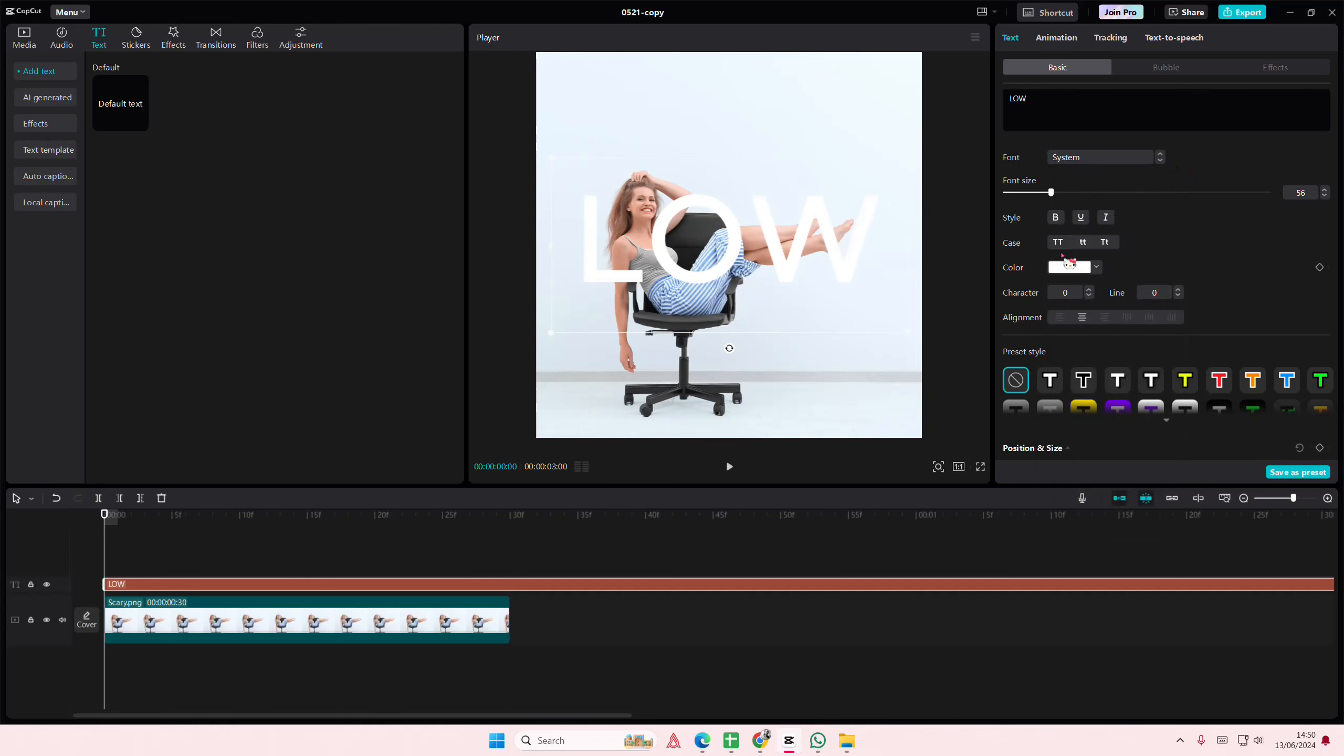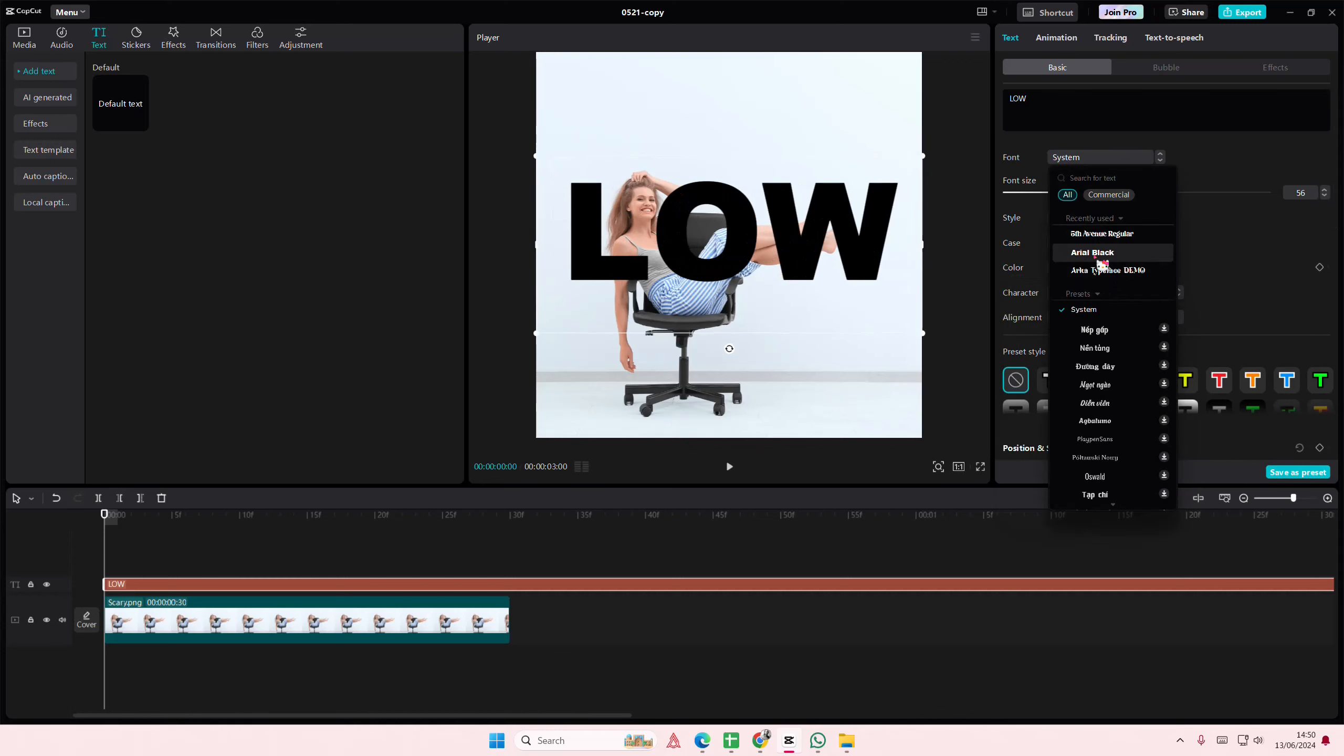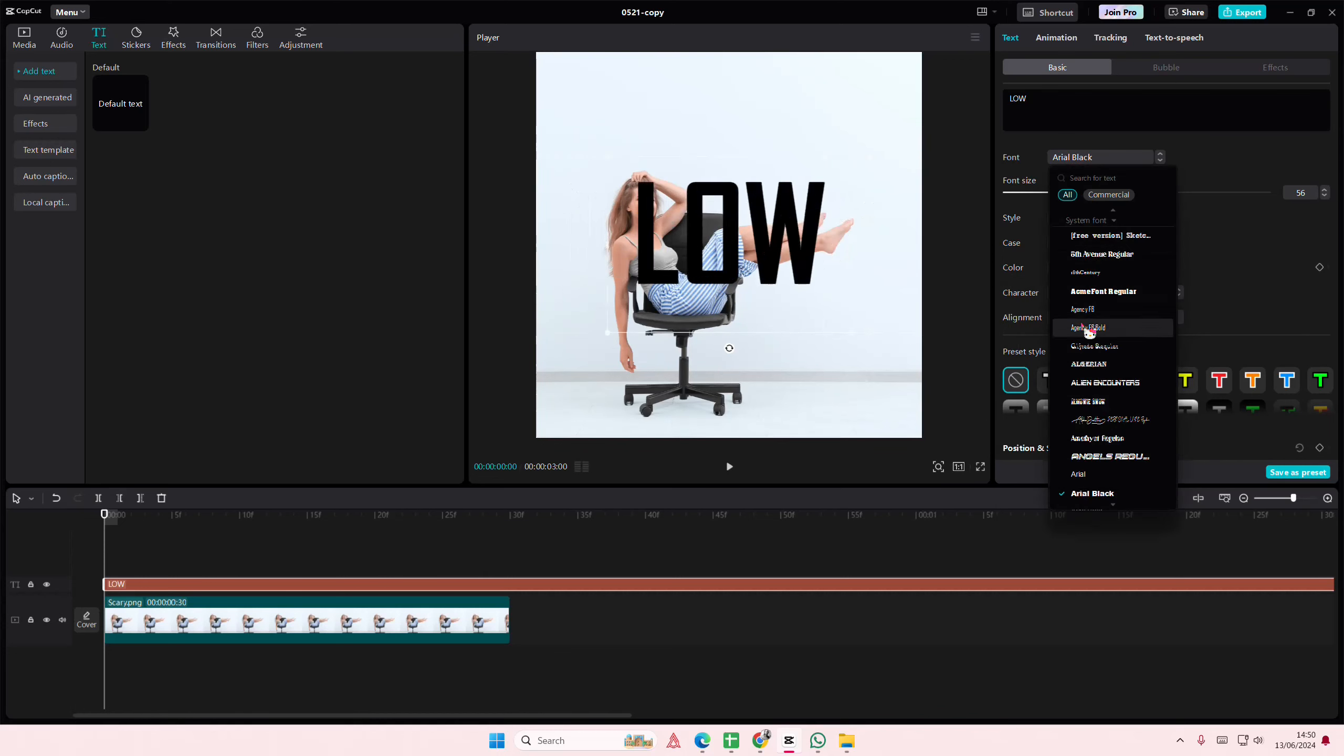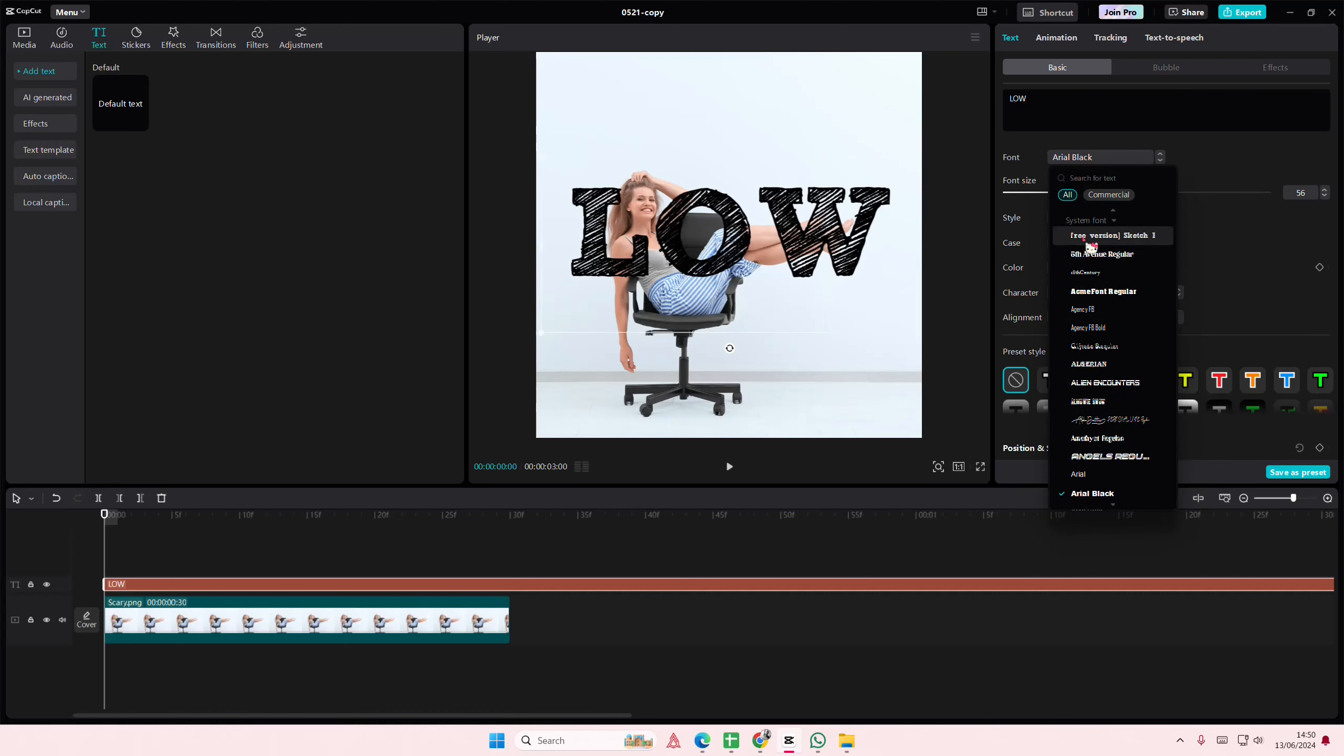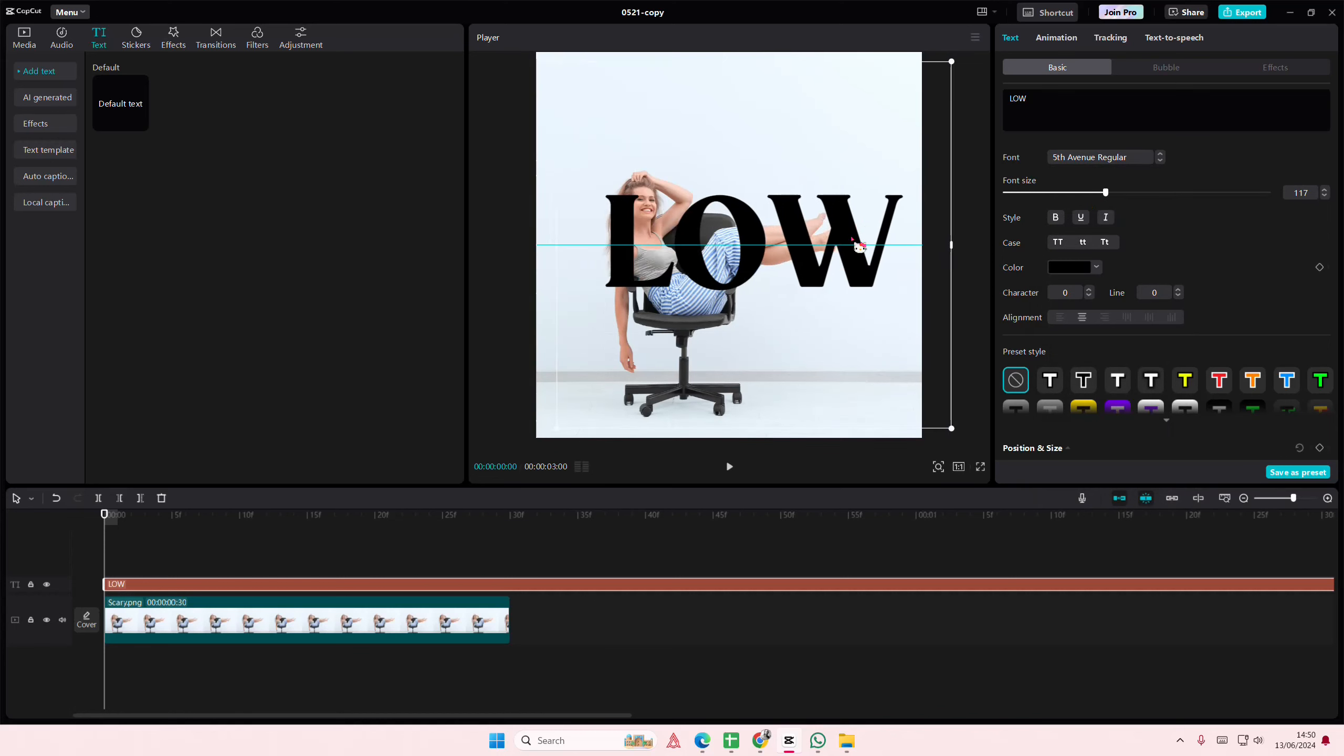I'm also going to change the text color and I'm going to change the font to something else. I'll just select this one.